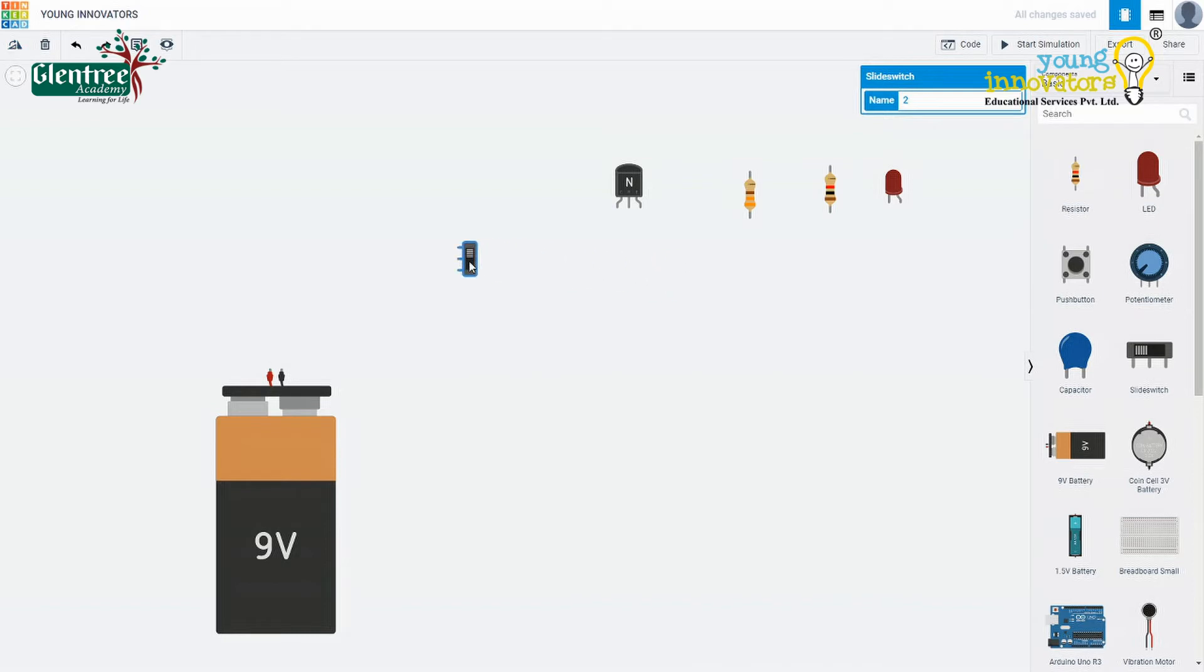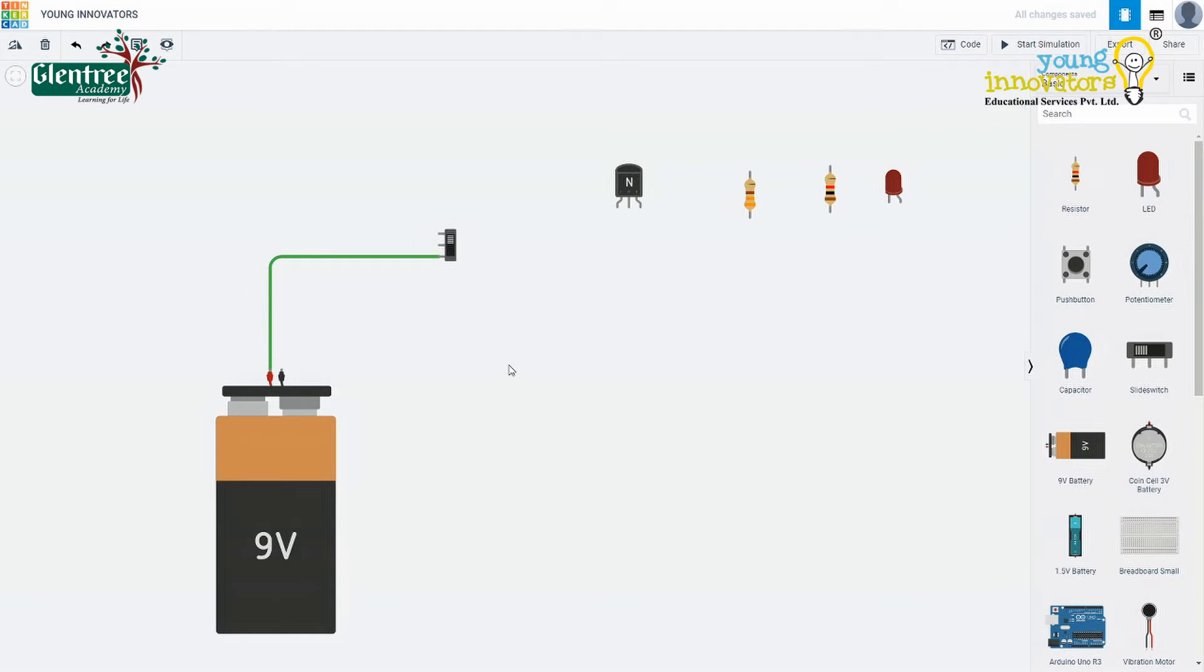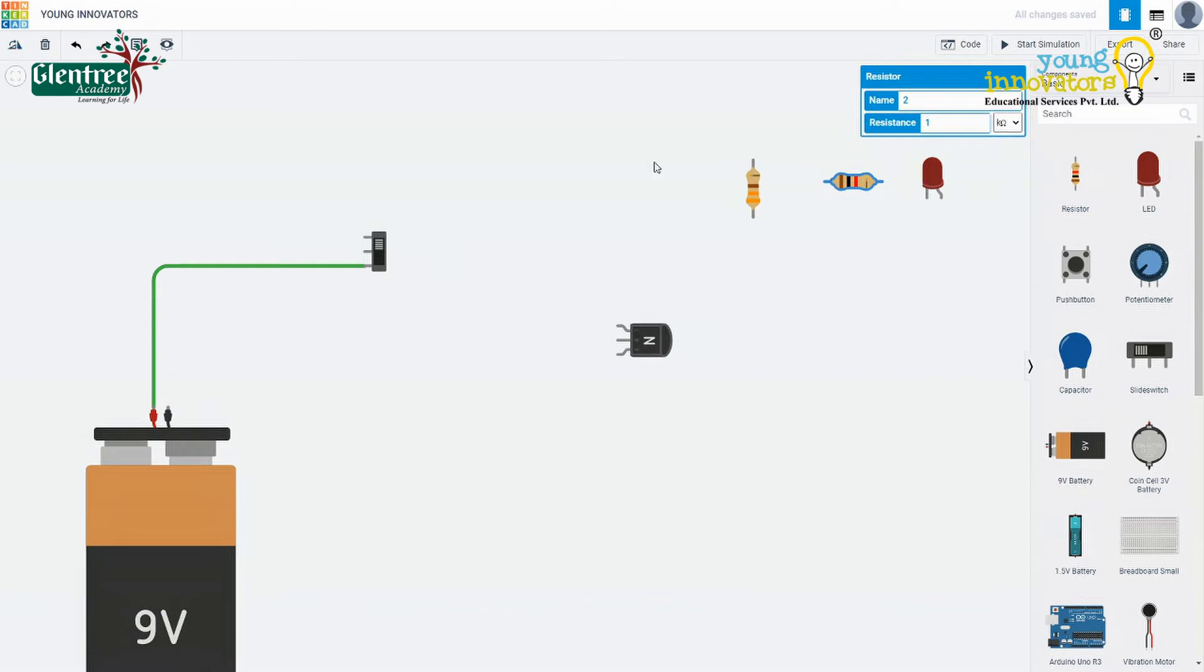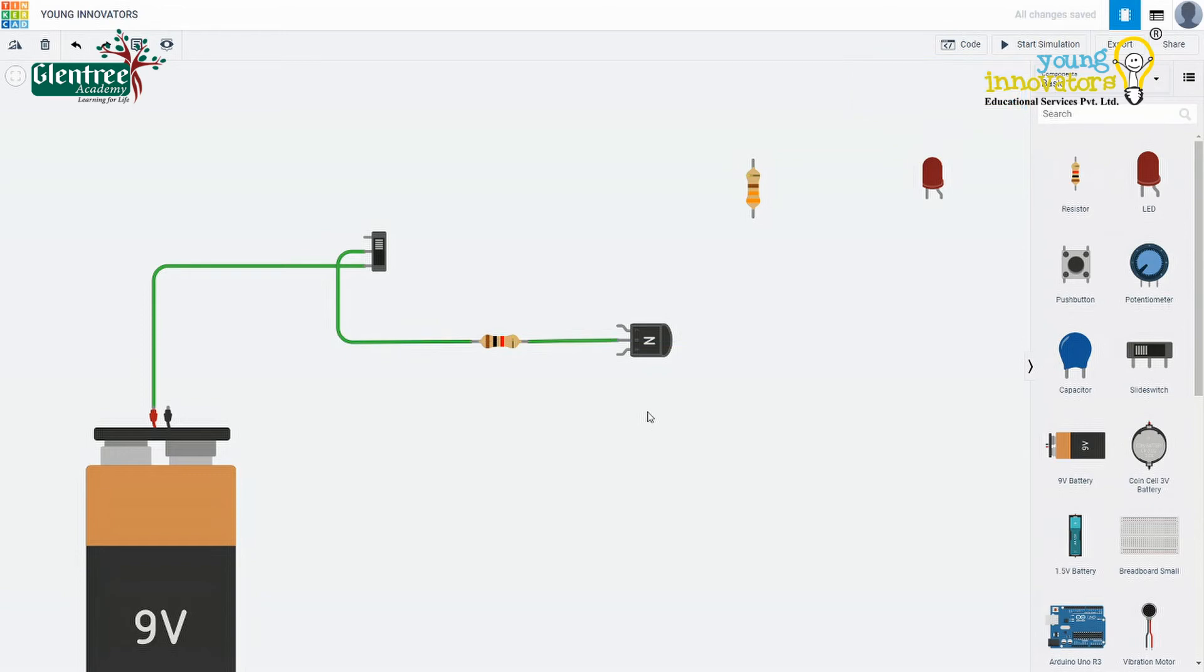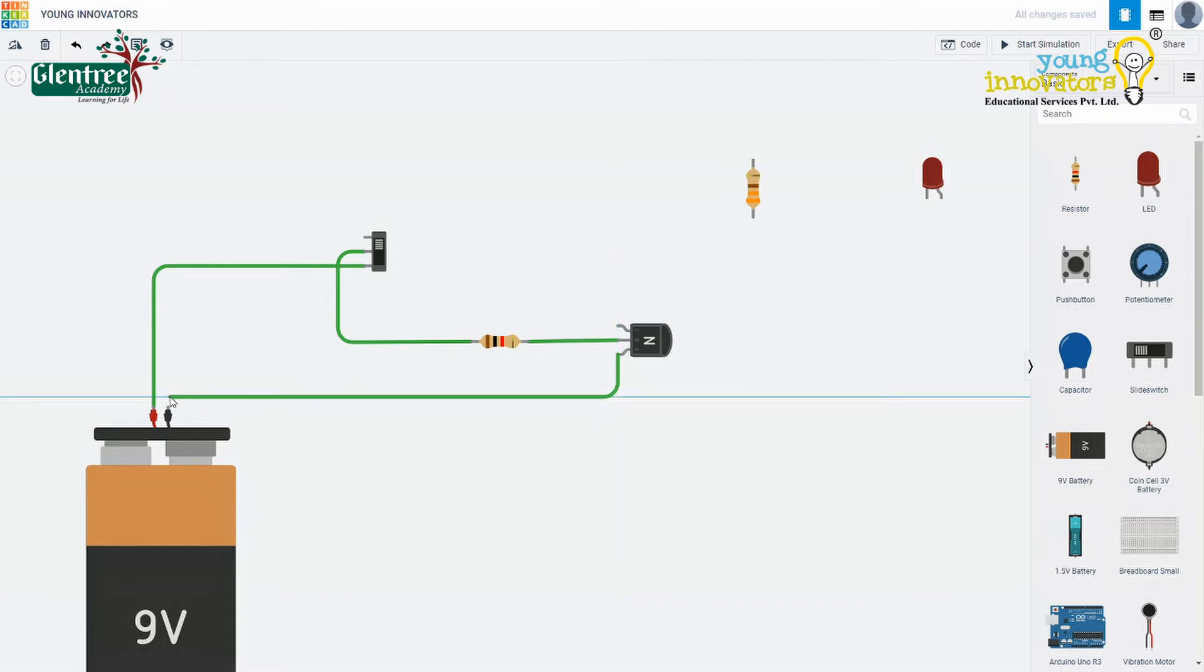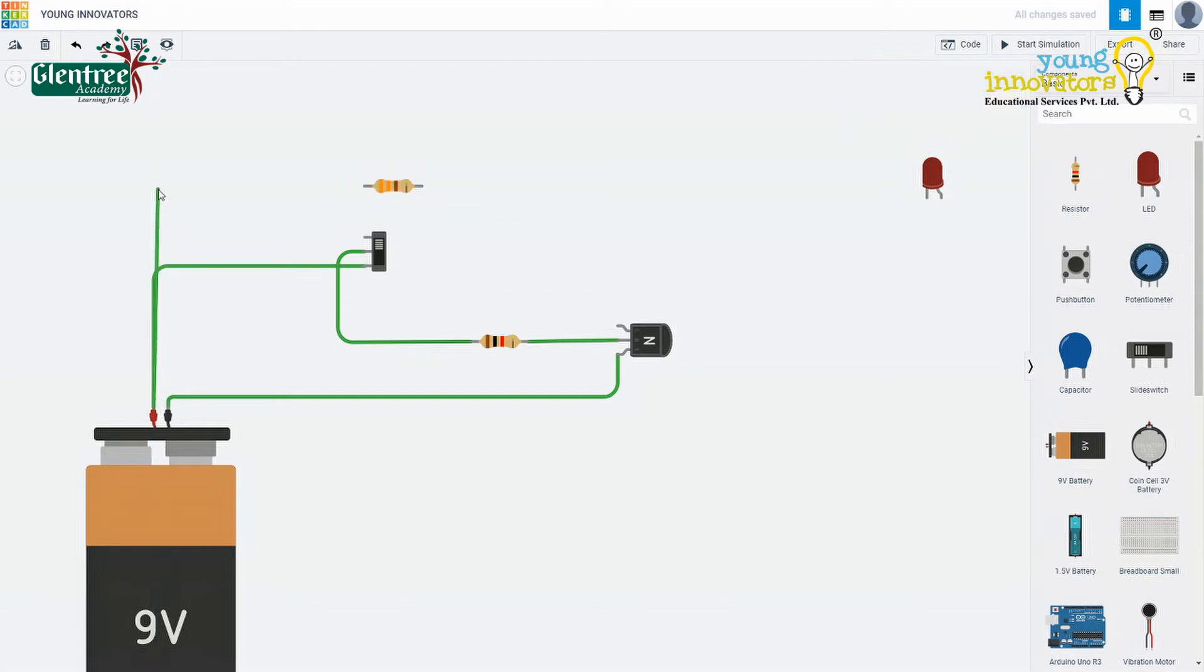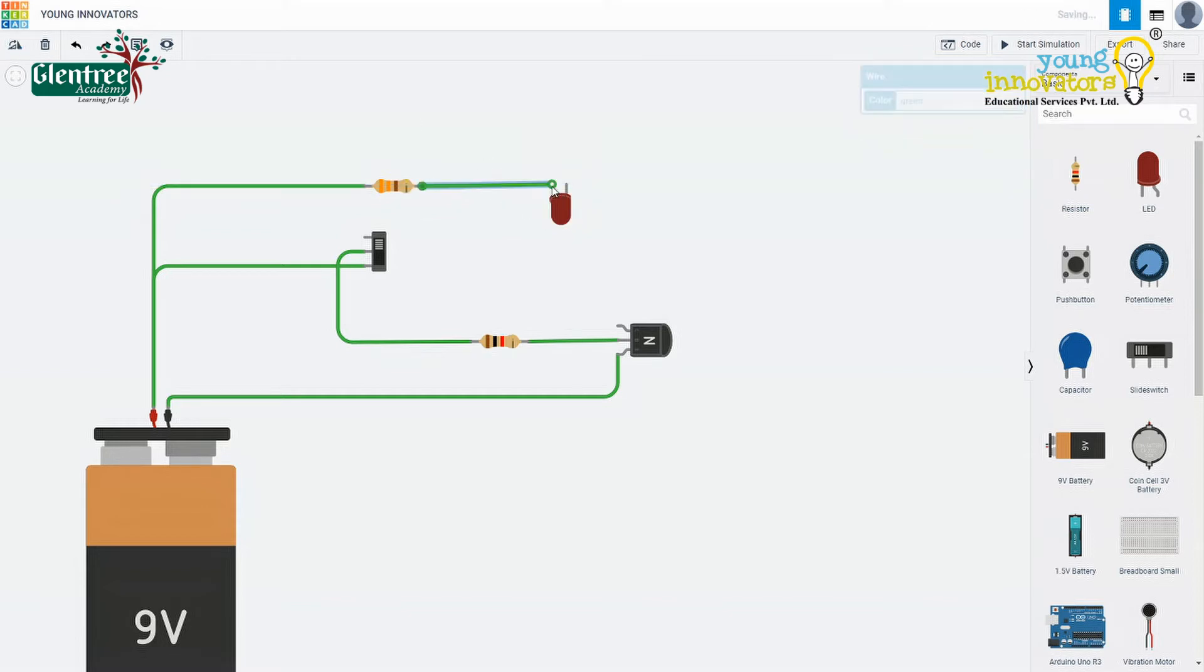Let's connect the positive terminal of the battery to terminal 1 of the slide switch. The common terminal on the slide switch goes to the base terminal of the transistor through a 1 kilo ohm resistor. Emitter terminal goes to the battery negative and the positive end of the battery is given to the 330 ohm resistor. LED positive is given to the other end of the resistor. The cathode of the LED is given to the collector of the transistor.